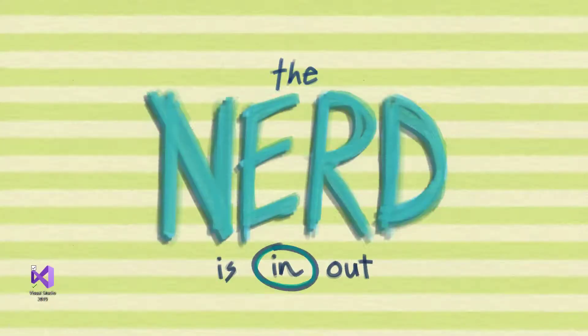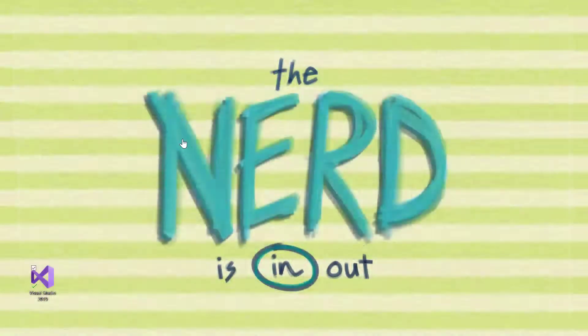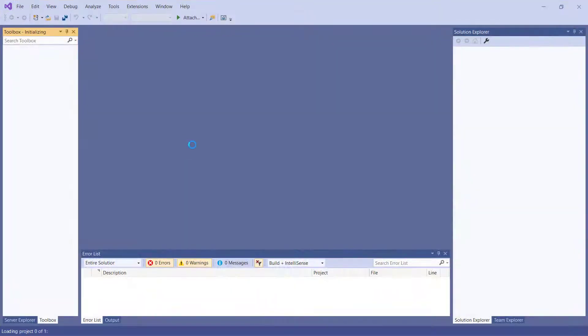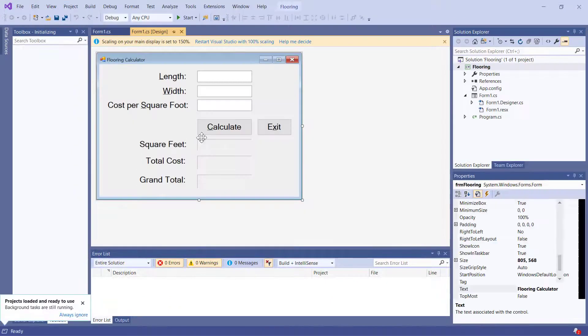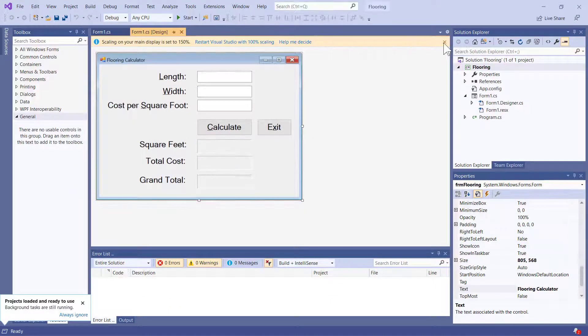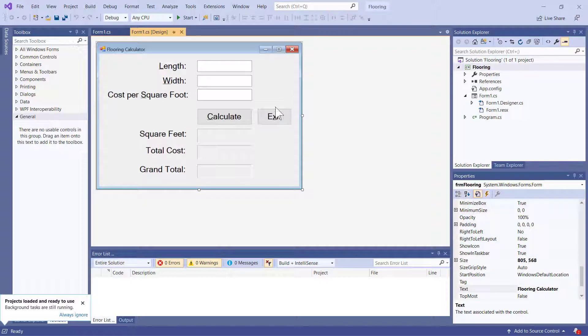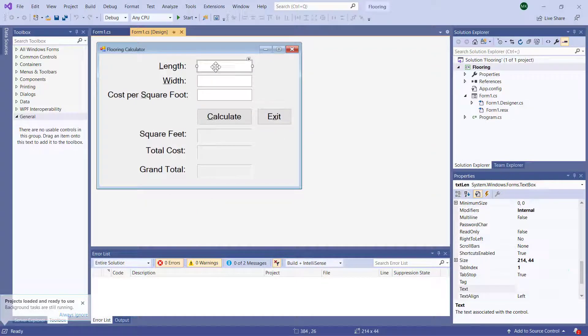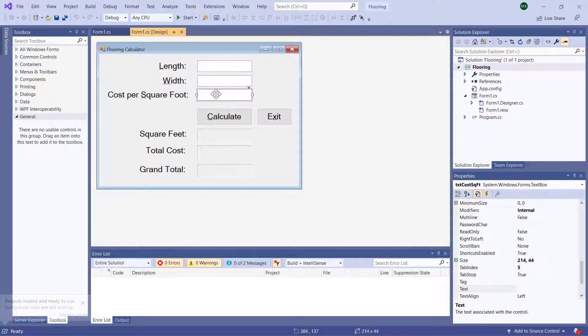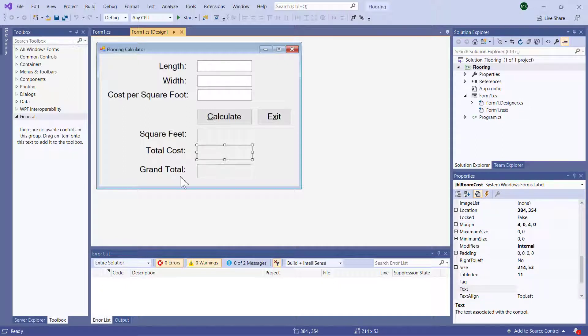Alrighty, I've got an example here called flooring. Let me open it up. In this example, let me close that scaling. In this example, I've got three inputs: length, width, cost per square foot. I've got three outputs: square feet, the total cost of that room, and then the grand total of multiple rooms.